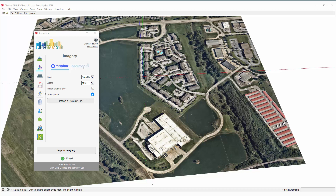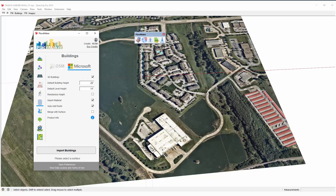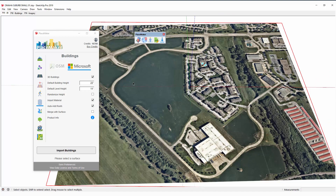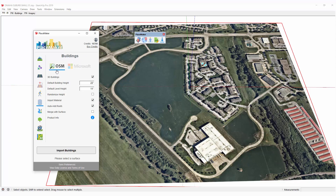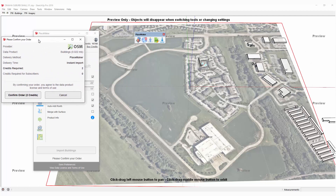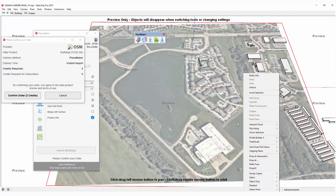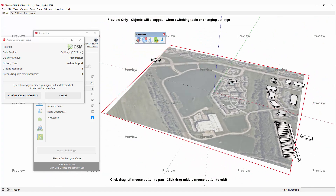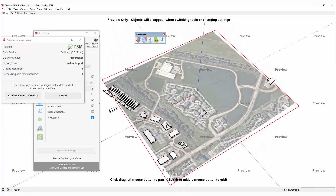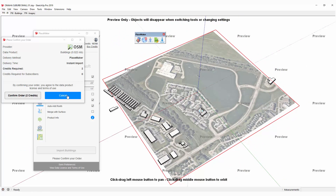I'm going to show another example of importing buildings. This is a more rural location outside of Omaha, Nebraska. I'm going to click on the aerial, go to the Buildings tab, select OSM, and click Import Buildings. It's saying it requires two credits, but it doesn't have all the buildings — it only has some of them. This is not a complete building set, at least for the United States. So I'm going to hit Cancel.